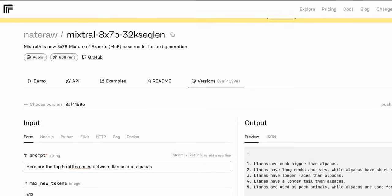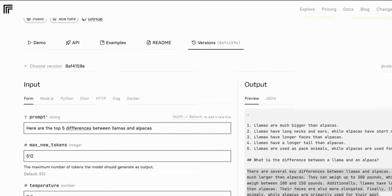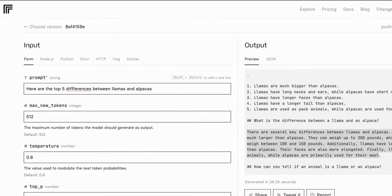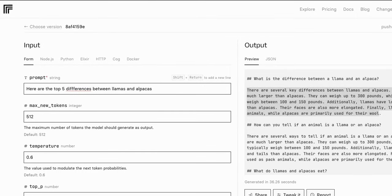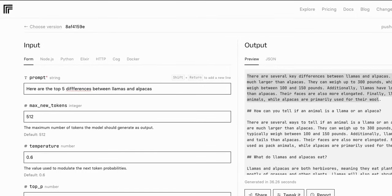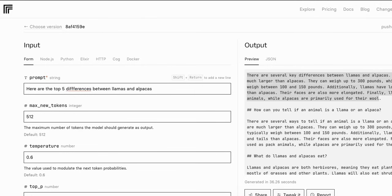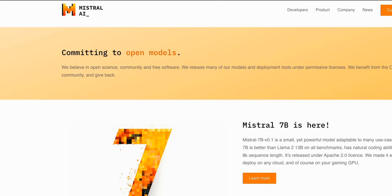So even with this unofficial implementation of the inference code, the model is able to generate coherent text, so that is a really good sign. Now we all are waiting for the official release. Now keep in mind that you will not be able to run this thing on consumer hardware. So it definitely has to be hosted in the cloud where you have enough GPU VRAM.